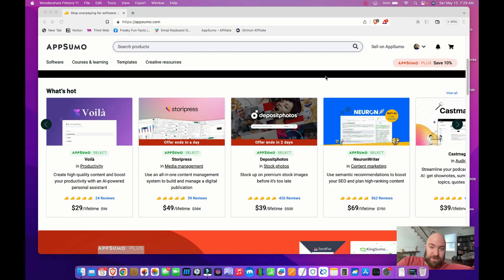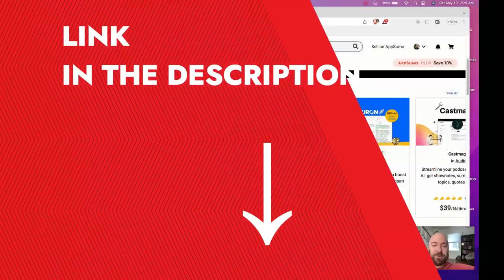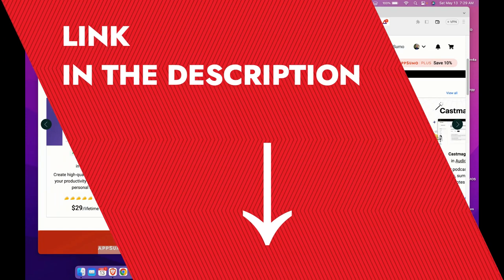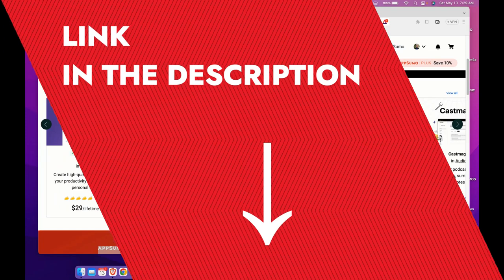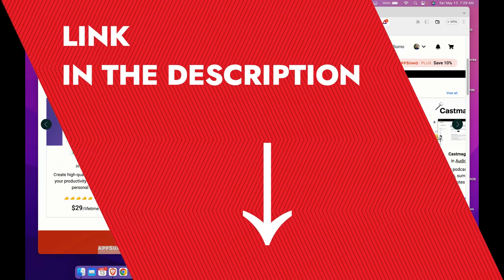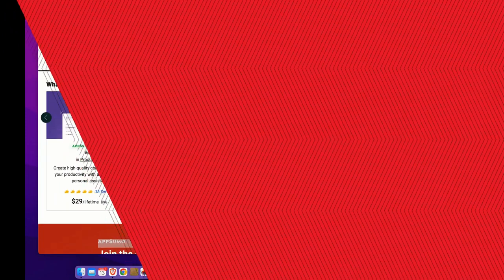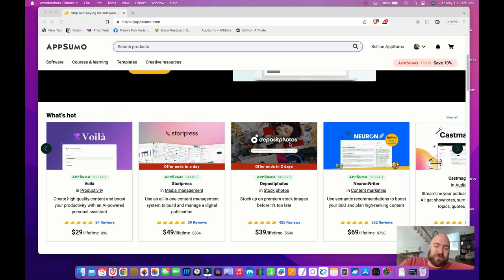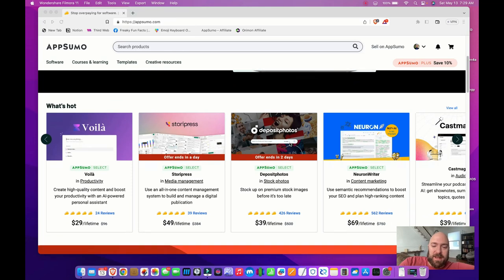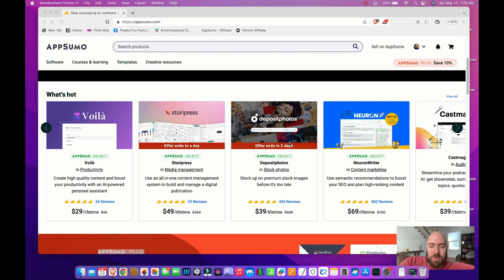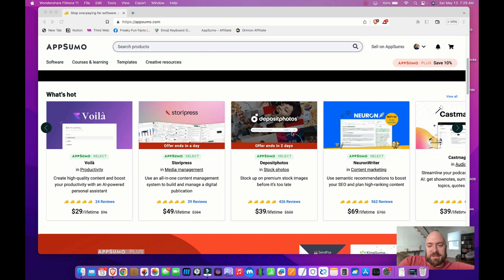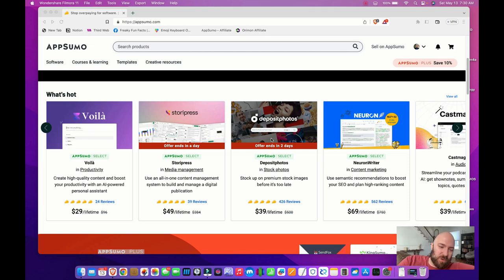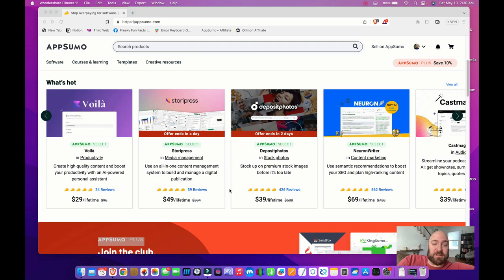So if you've never heard of AppSumo, I am freaking delighted to introduce you to this. A couple years ago when I was browsing for my chatbot, I discovered this website, and what they do is different developers who are usually in pre-launch or right after launch mode will submit their software here and offer lifetime deals.